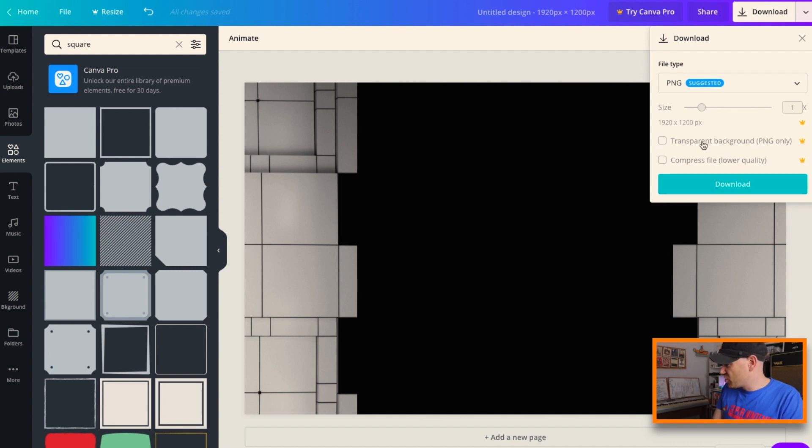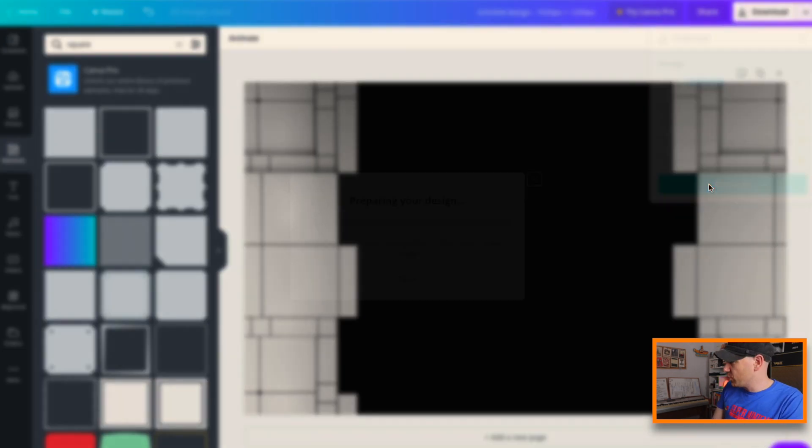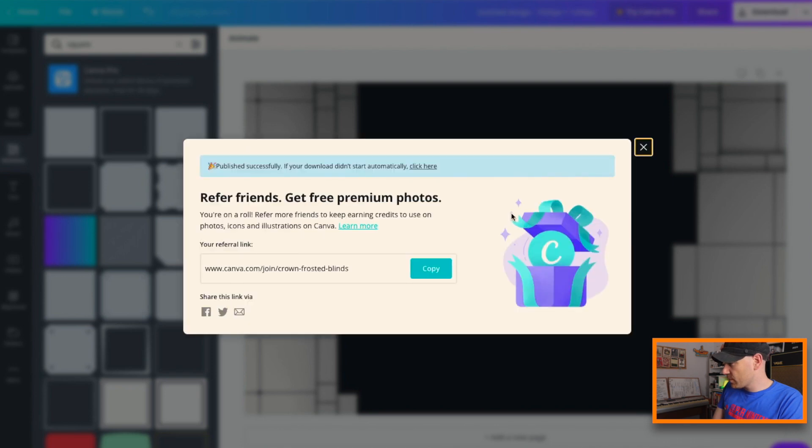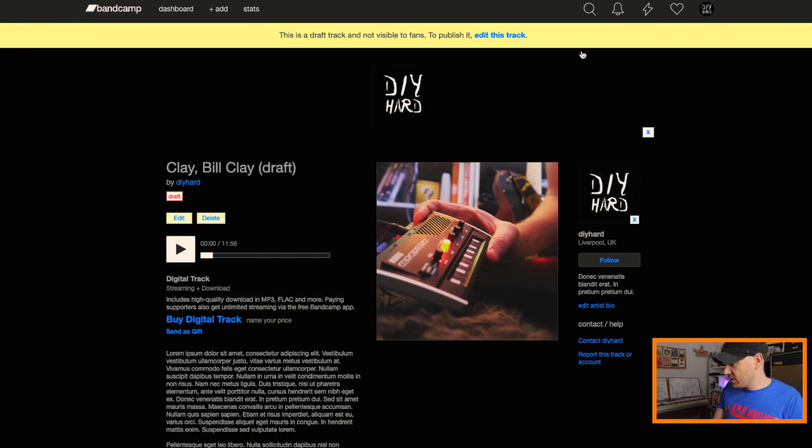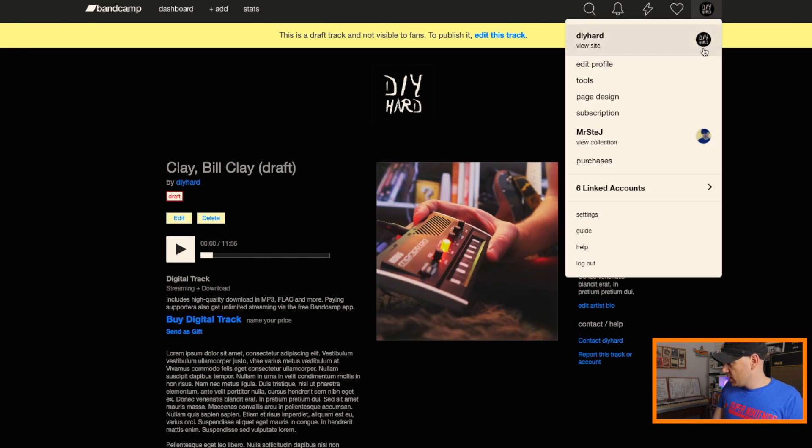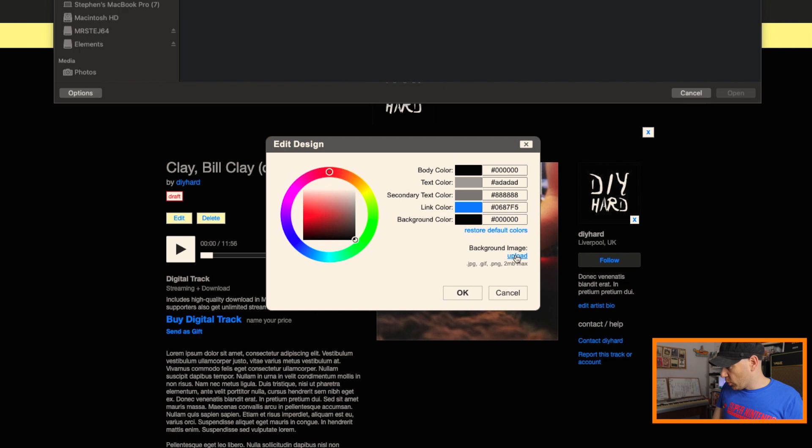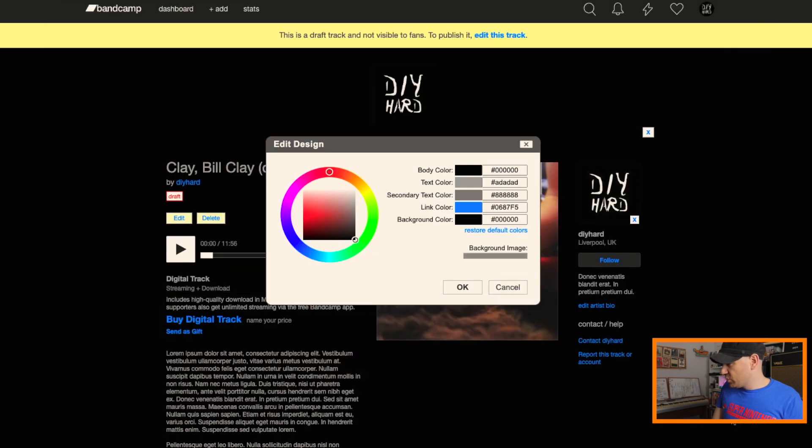But there you go—ah you can see how it's going to look looking at that. It looks like it was only a pro feature to be able to get a transparent spot. Because our background is black anyway, this should work, so download that. It's downloaded, now we're going to our Bandcamp page.